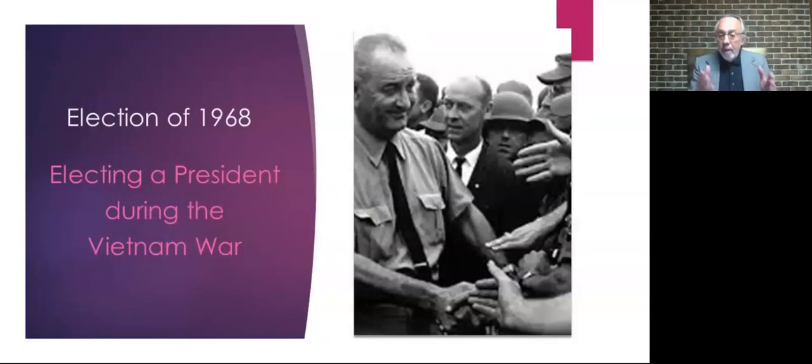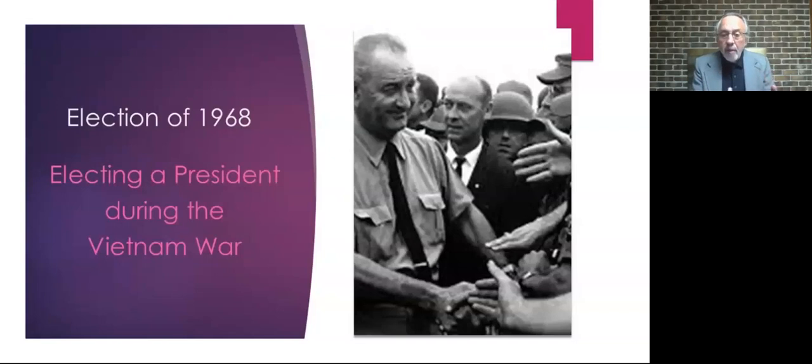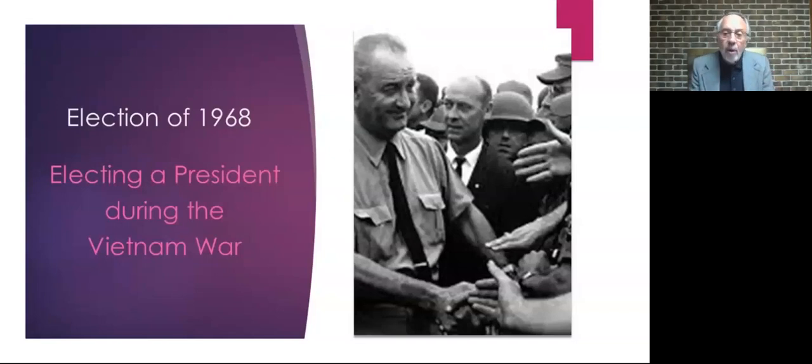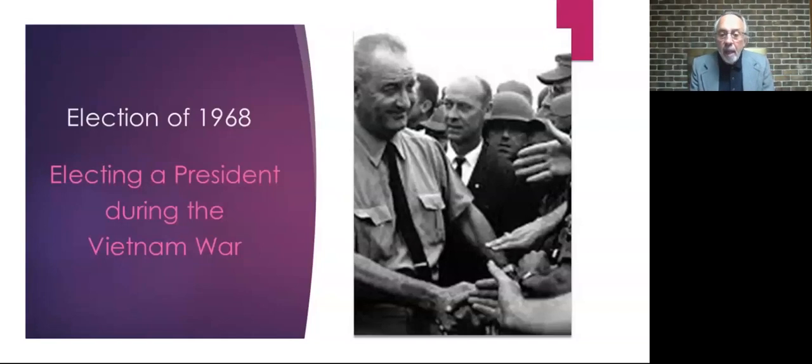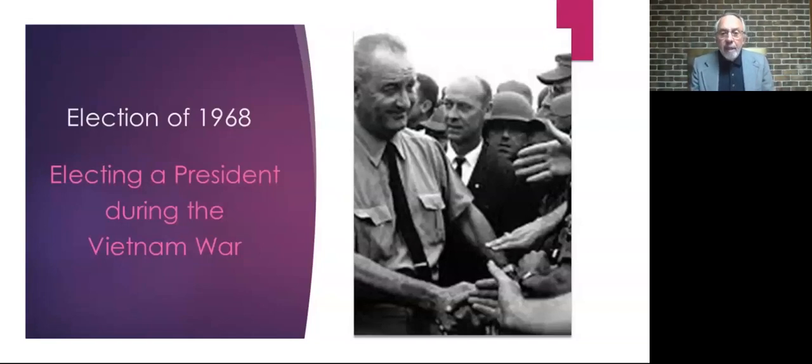And Lyndon Johnson, faced with these dual crises, his response to civil rights followed by the Vietnam War would, in the end, cost him a chance at re-election in 1968.